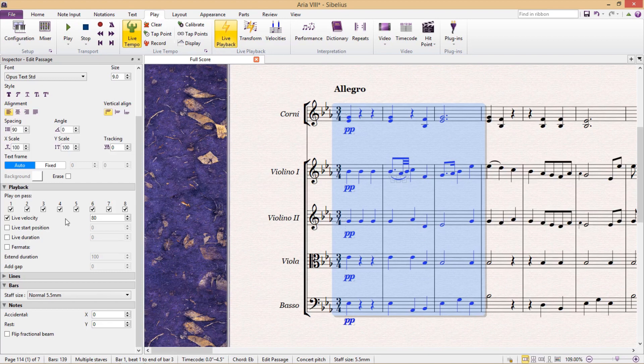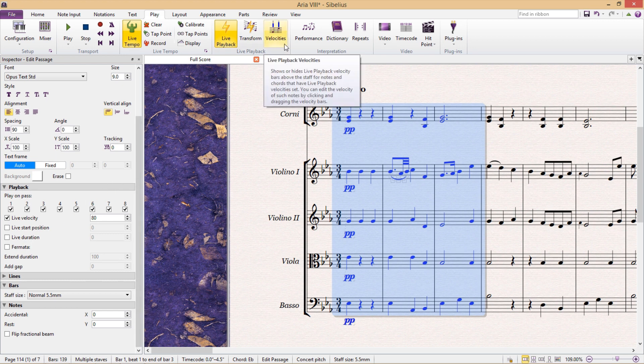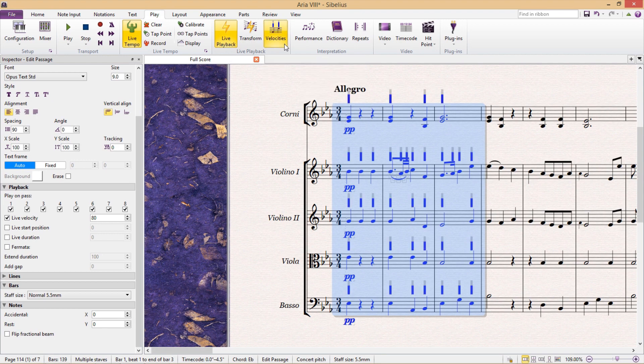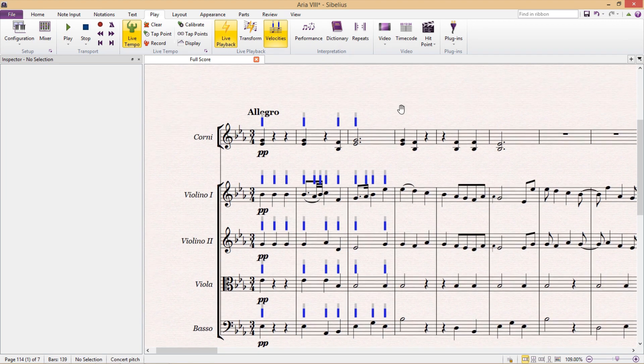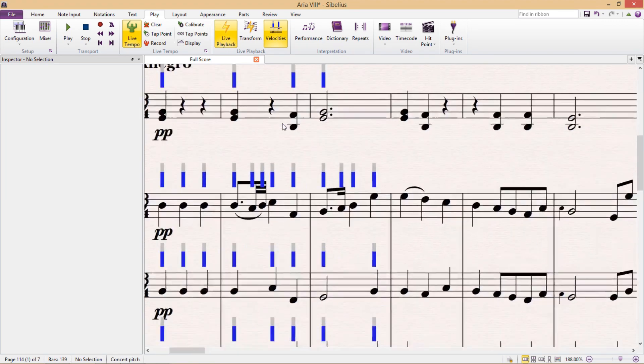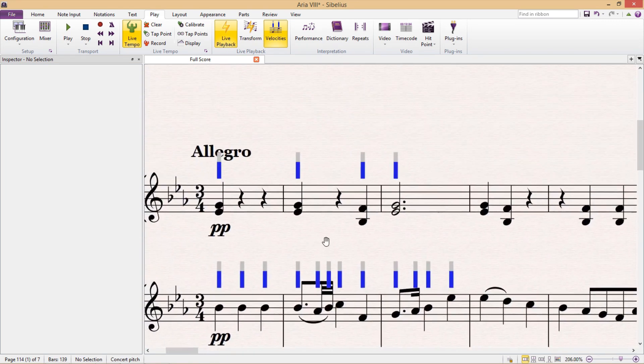So you can see that this passage is now set to a velocity of 80, which I guess is the equivalent of a mezzo forte or a forte. And if I then go back to the play tab in the ribbon up the top and click on the velocities button, I can then view these individual velocities in the score, and I can also change them in the score.